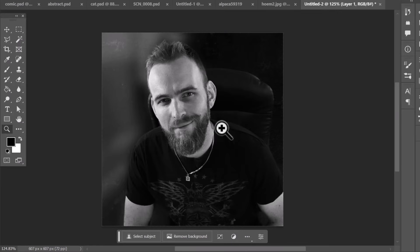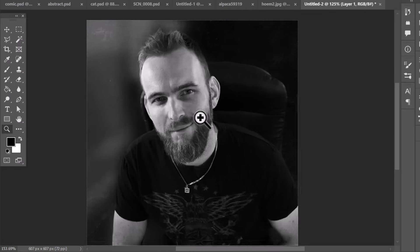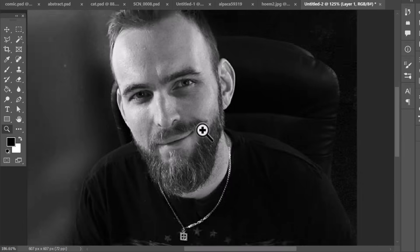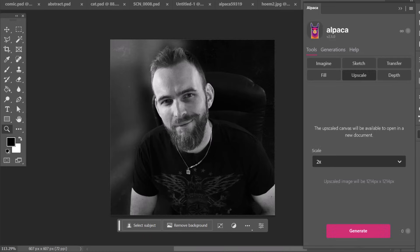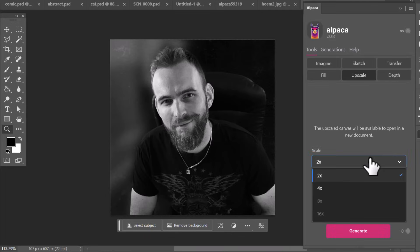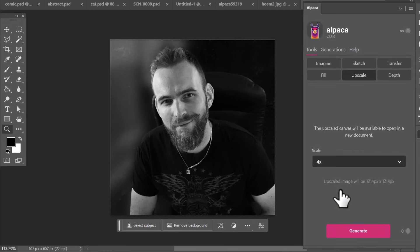I have this image of me which I use for a lot of my social media accounts. It's a little over 600 by 600 pixels so you can see the quality is not great. Let's give Alpaca a try, upscale, and at the moment we can go up to 4x and let's see what the image looks like once it's been upscaled.